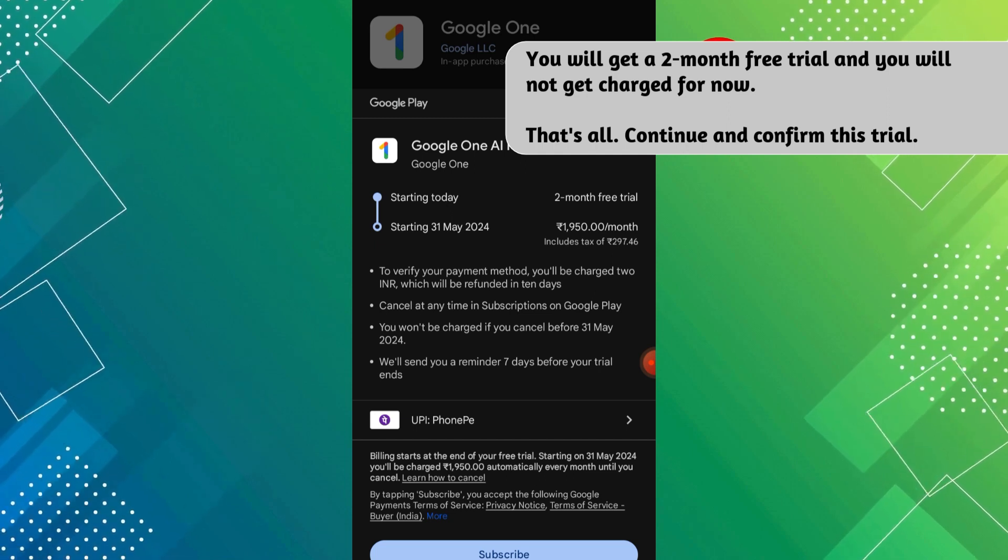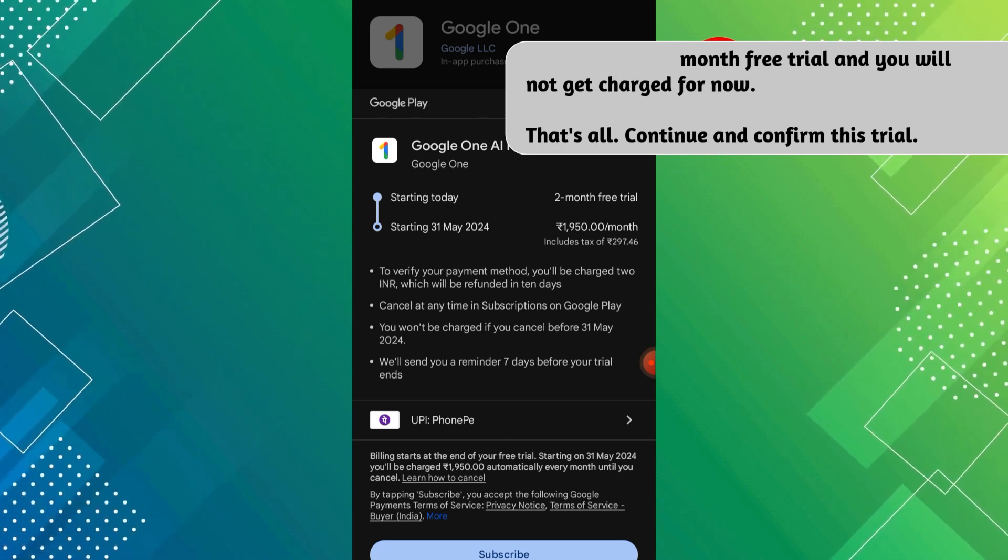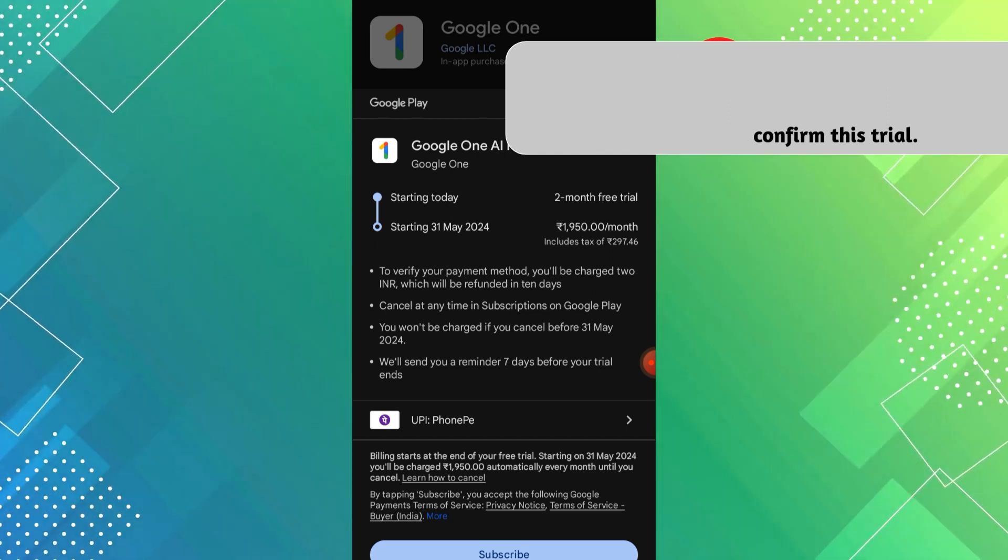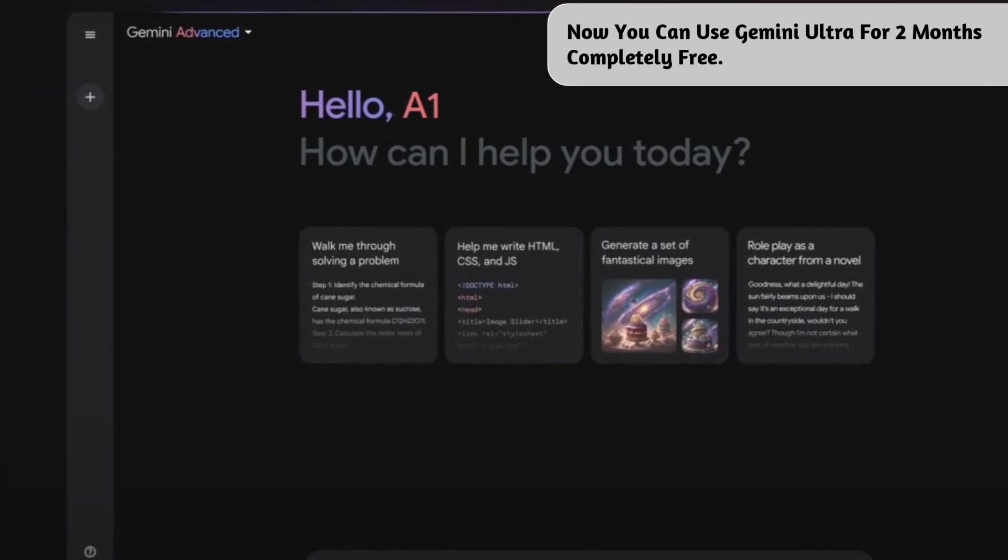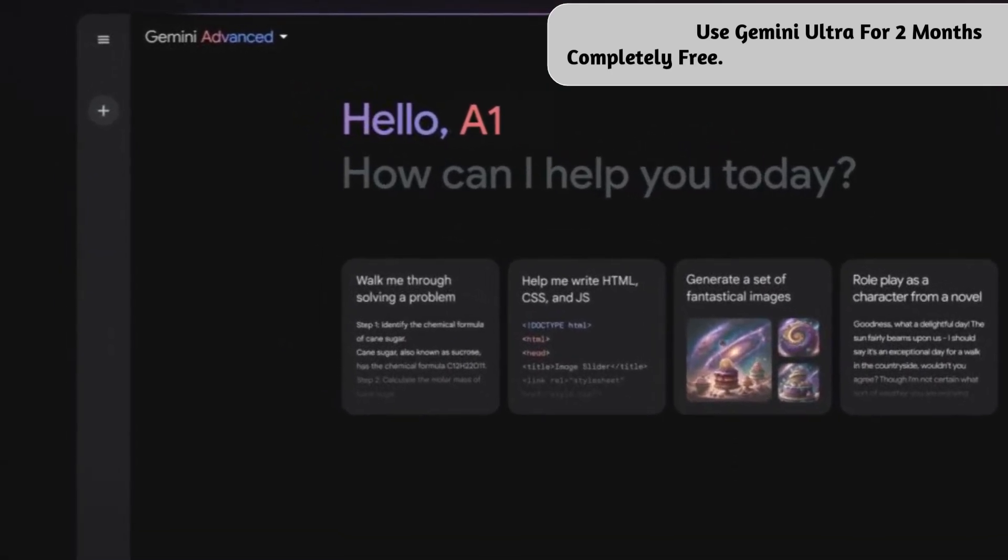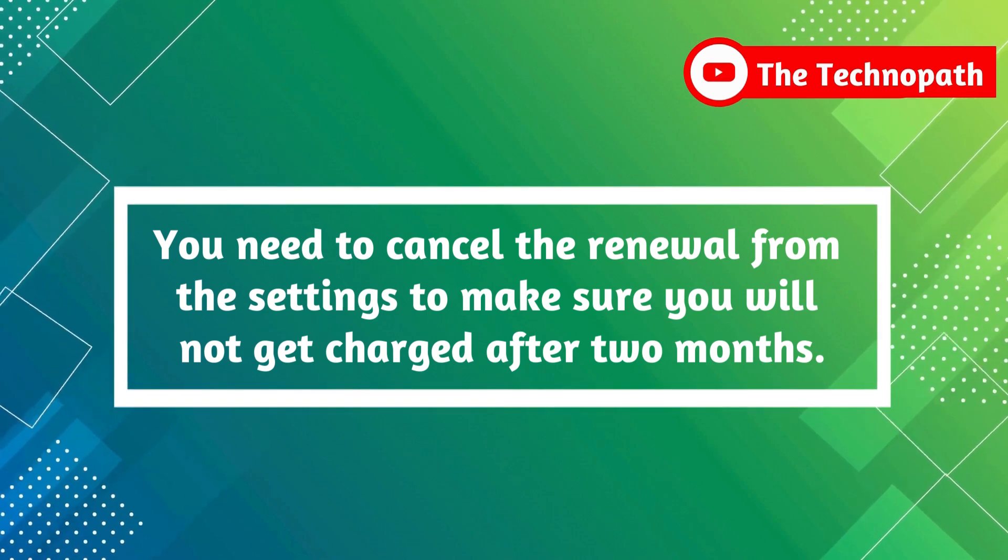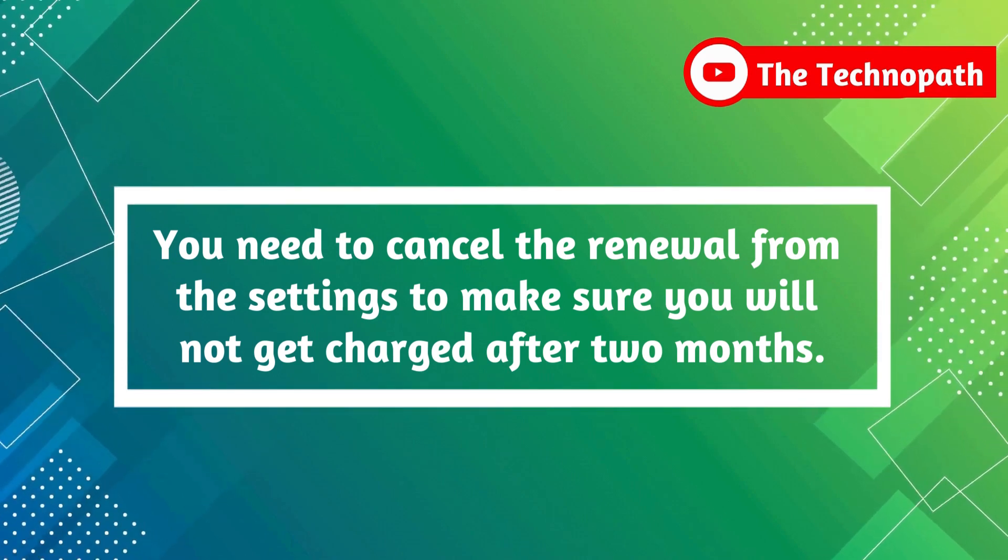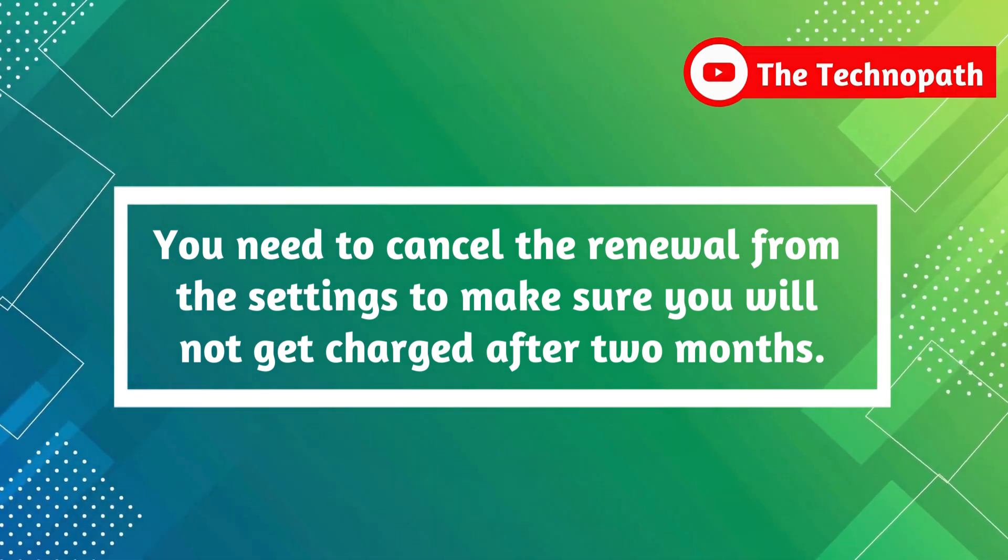That's all. Continue and confirm this trial. Now you can use Gemini Ultra for 2 months completely free. You need to cancel the renewal from the settings to make sure you will not get charged after 2 months.